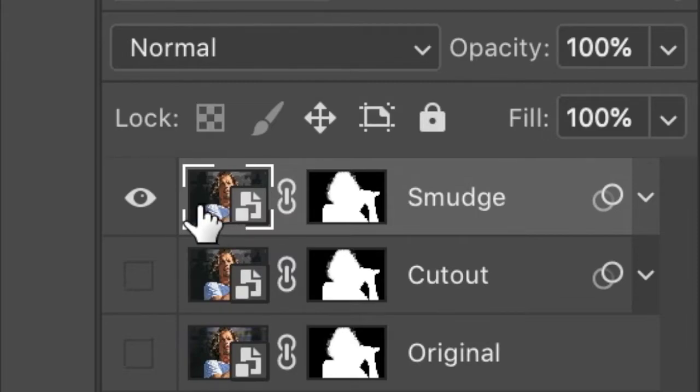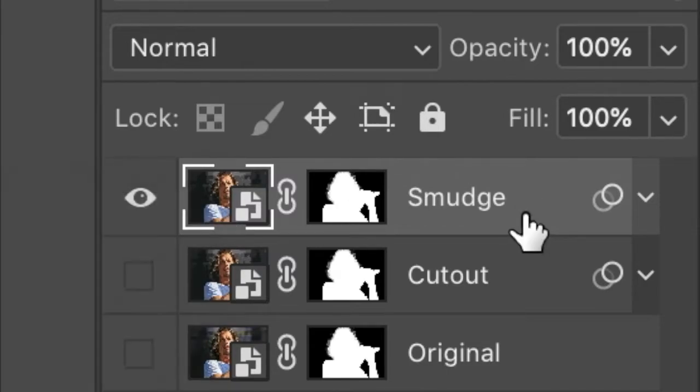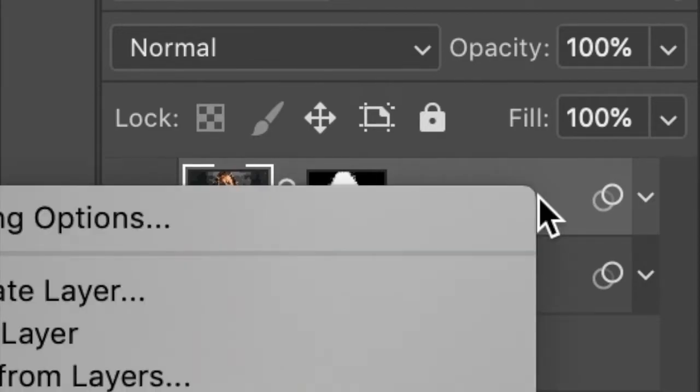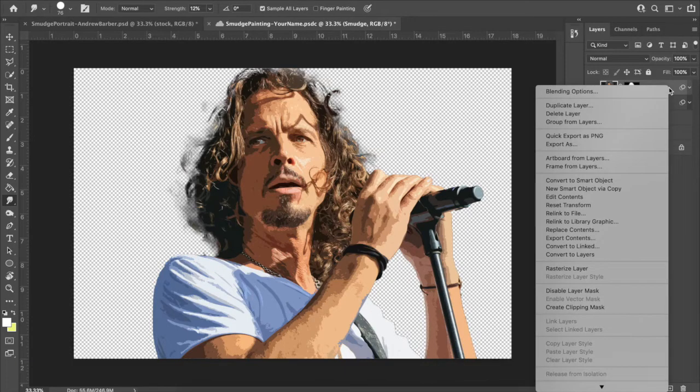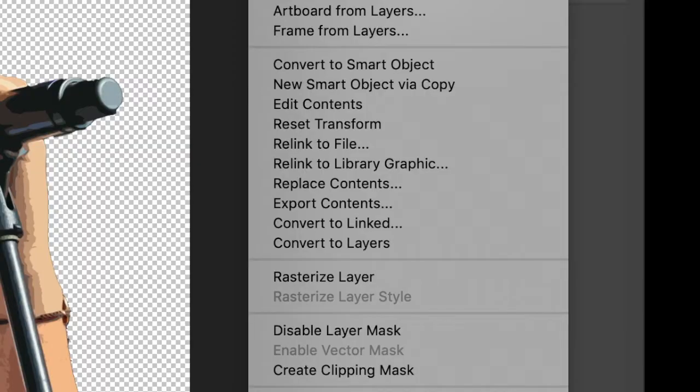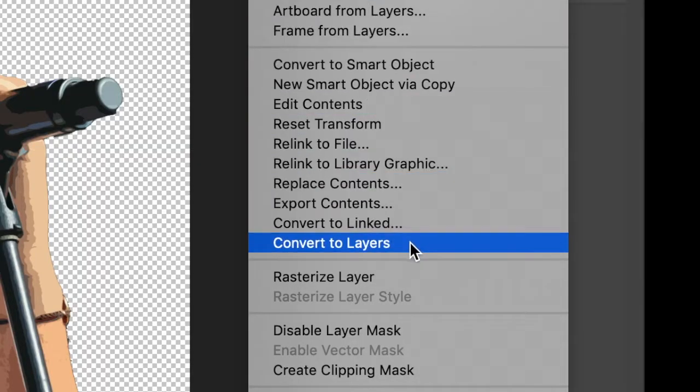To do that, right-click or two-finger-click. Actually, I lied. Not on the image. I want you to be over here to the right of the word smudge, then two-finger-click on the layer. You'll get a huge list of options. One that you're looking for is right here called Convert to Layers. Go ahead and click Convert to Layers.